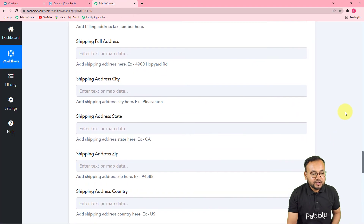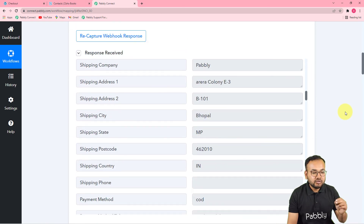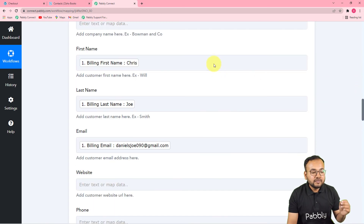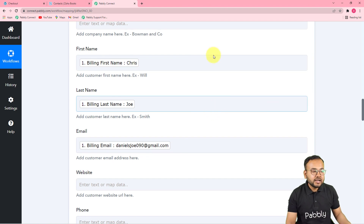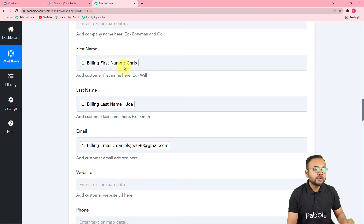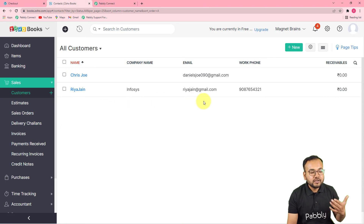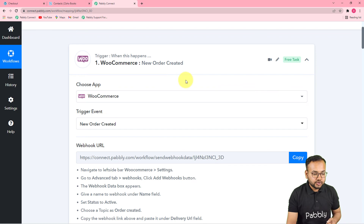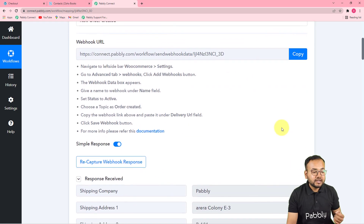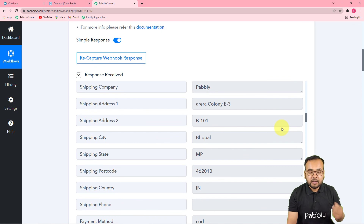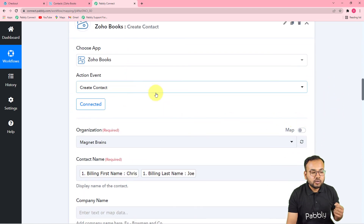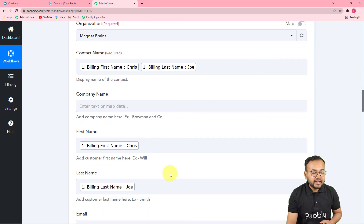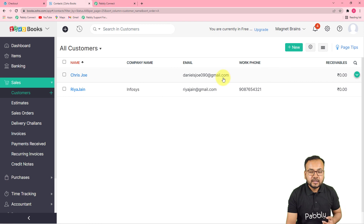We are done setting up this automation. You have to set up this automation only once — make these connections and map the data only once. After that you don't have to do anything manually. As and when you receive any order from your WooCommerce store, the mapped data is going to change accordingly and every time a fresh contact will be added automatically in Zoho Books. To recap: in the trigger I connected WooCommerce with the webhook URL and captured the response of a demo purchase. In the action I connected Zoho Books to create a contact and mapped the data.